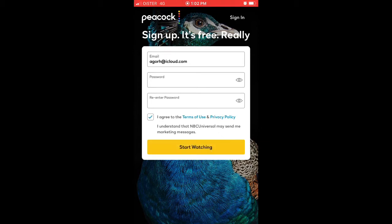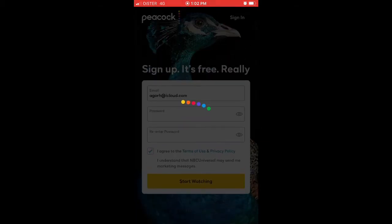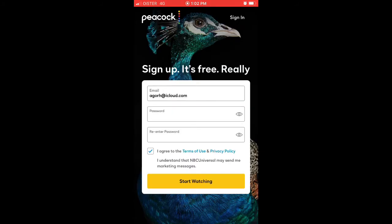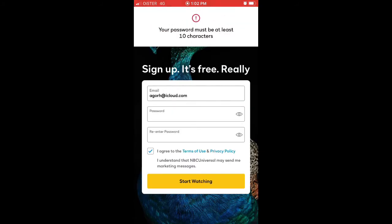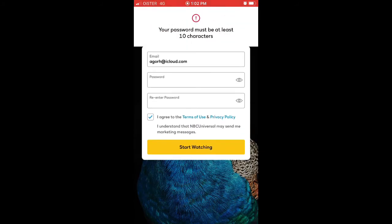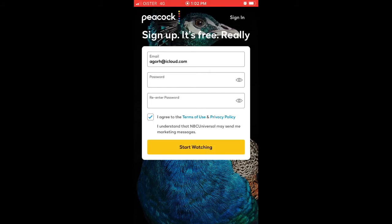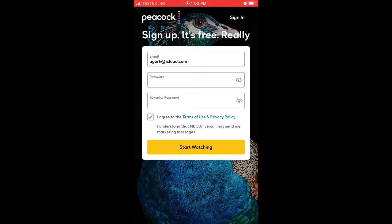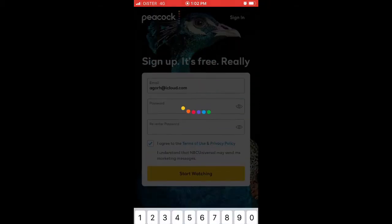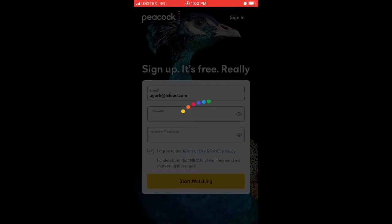You need to add a longer password here, so just add a longer password and that should work out. At the moment this app is only available in the United States.